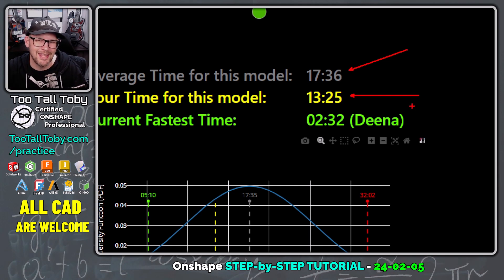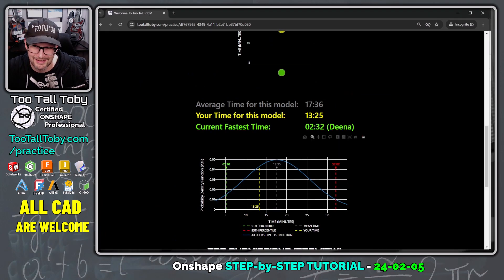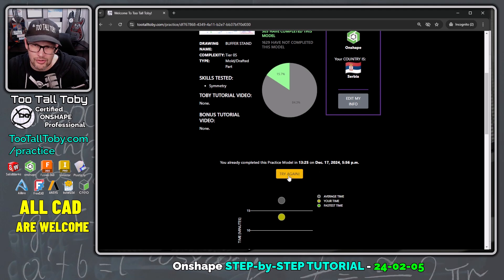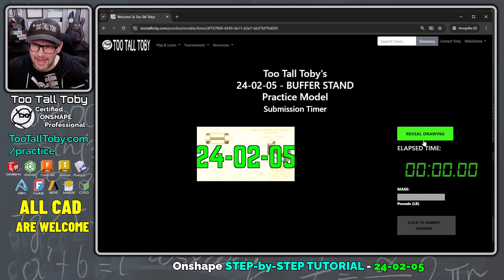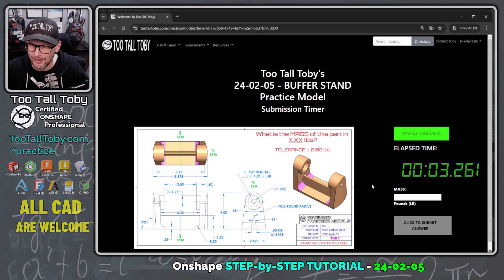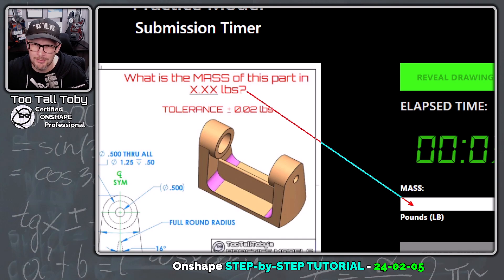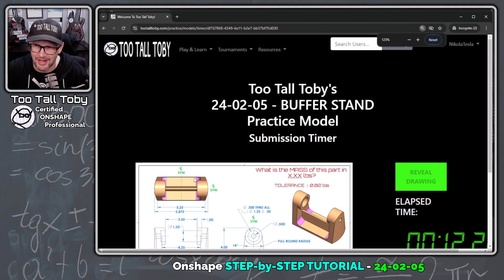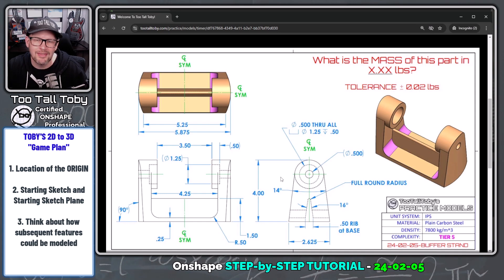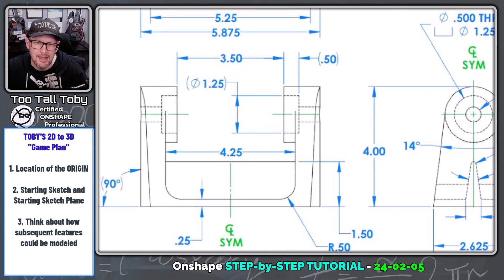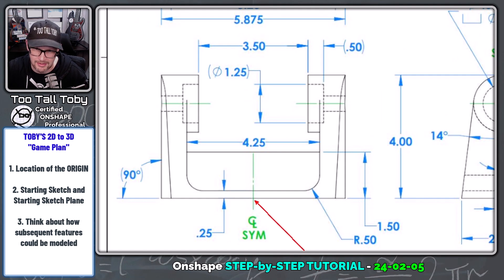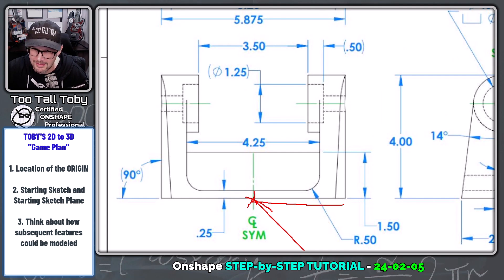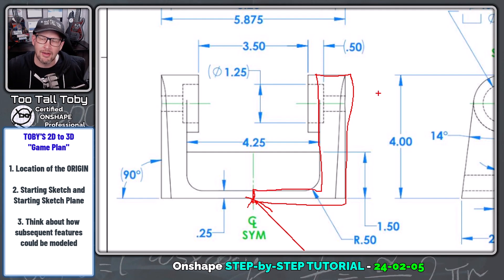Today I'm going to see if I can get that time down under 10 minutes using some of the new skills I've acquired. Let's click try again, reveal drawing, and go. Even though the clock is running, it's always a good idea to come up with a basic game plan before we get started. I'm going to put the origin right here at the center of the part. My first sketch is going to be an L shape that comes over, down, over. My plan is to create half of the model and then mirror the whole thing.